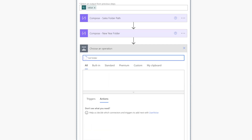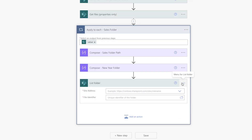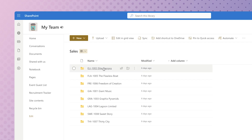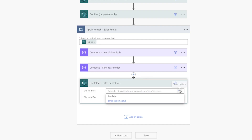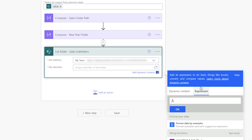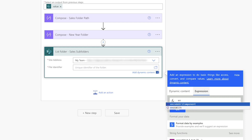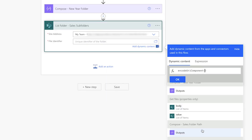Add a list folders action. We'll use this to list the folders in each sales folder to ensure that a folder with the same year doesn't already exist. I'll select my site. For the file identifier, we'll use the encode URI component expression just as we did in the previous list folder action, and we'll insert the sales folder path output.